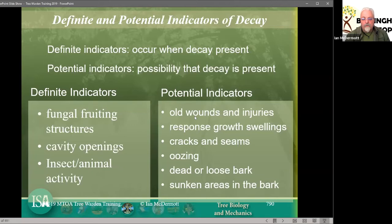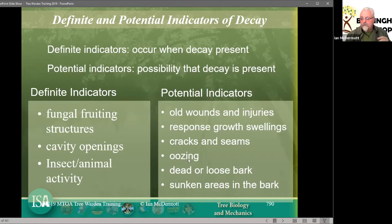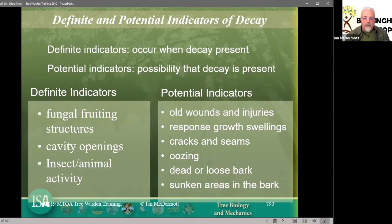Further potential indicators: cracks and seams, oozing from the bark, dead or loose bark cracking or flaking off, and sunken areas in the tree — particularly at the base — where the tree is simply not growing at the same rate as the rest of the tree. Definite indicators allow us to write down 'it has decay — here is the evidence.' Potential indicators say 'it may have decay, we need to do more work.' One is a factual finding; the other is an opinion.